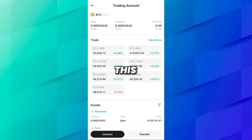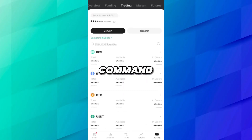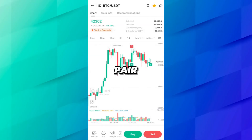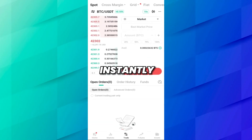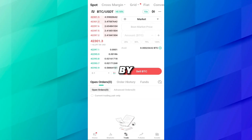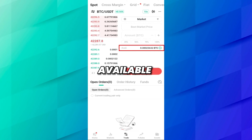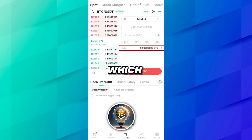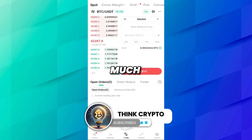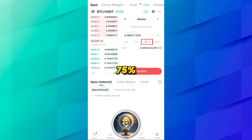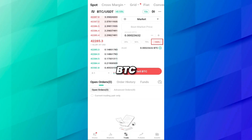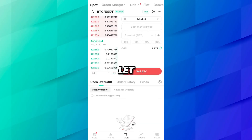Now if you are in some profit and want to sell this coin, follow the same procedure. Go to the home page, then Markets, select the BTC/USDT pair, and click on Sell. To sell instantly, select Market order — it may already be selected from the previous order. Type the amount of BTC you want to sell. It shows 0.00023632 BTC available, equal to 9.99 USDT. You can also choose a percentage: 25%, 50%, 75%, or 100%. I want to sell 100% — click Sell BTC.